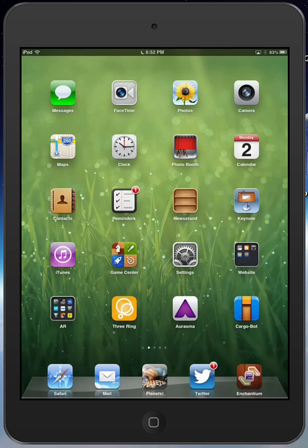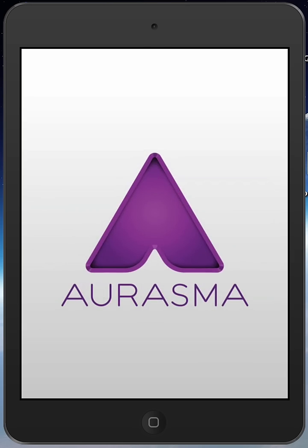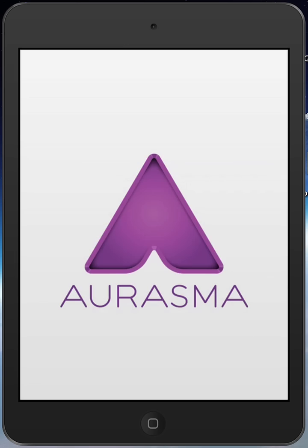Today we're going to talk about how to follow a channel using the Erasmus app. I have my iPad mini here, and I'll go ahead and open up Erasmus.